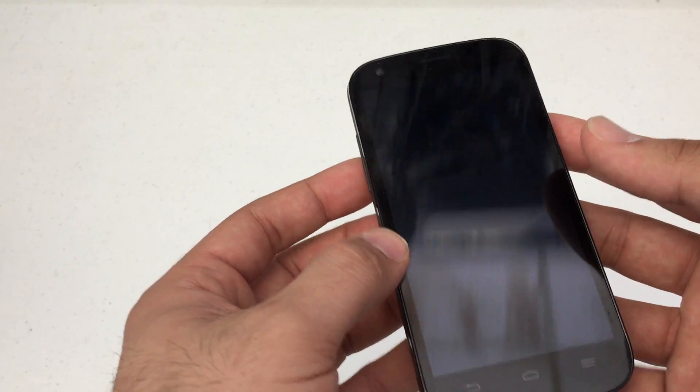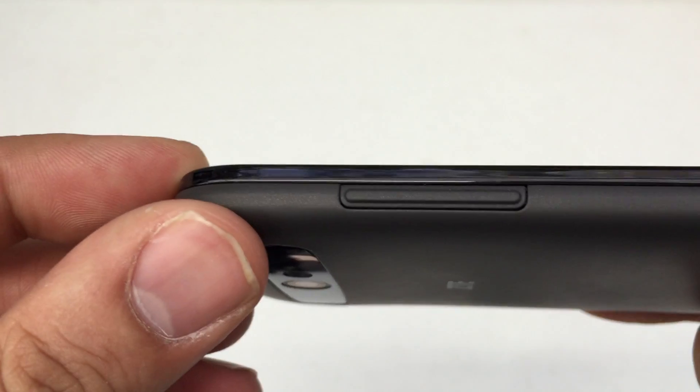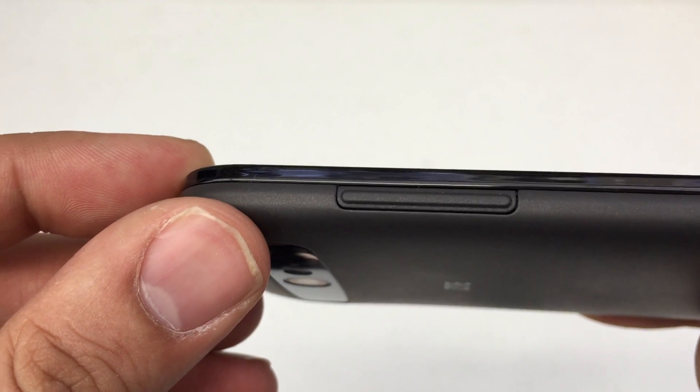Now, the first thing you're going to want to look for is the volume up and down key, which is on the left side of the phone.